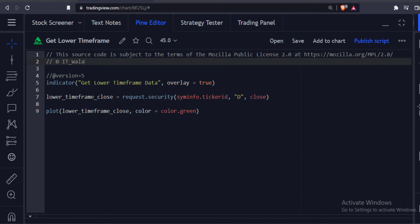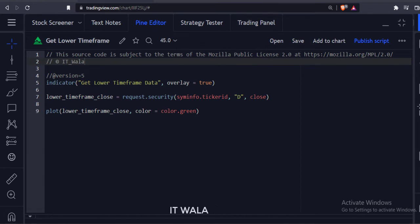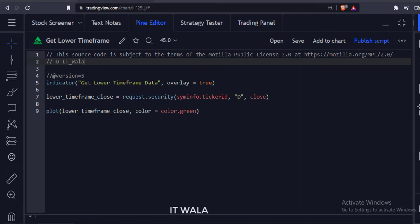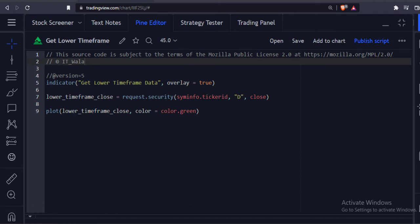Today we will see how to get lower time frame data in TradingView Pine Script. You might have seen many higher time frame data tutorials on my channel, but not a single lower time frame data tutorial yet. The reason is that the Pine Script documentation itself tells us not to fetch data from any lower time frames, as it might lead to unrealistic results and indicator repainting.